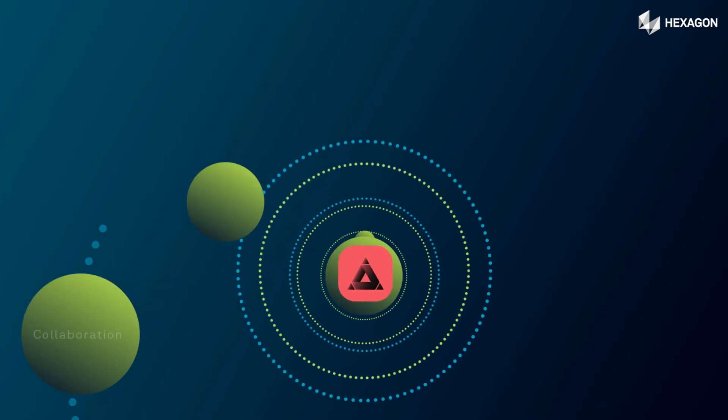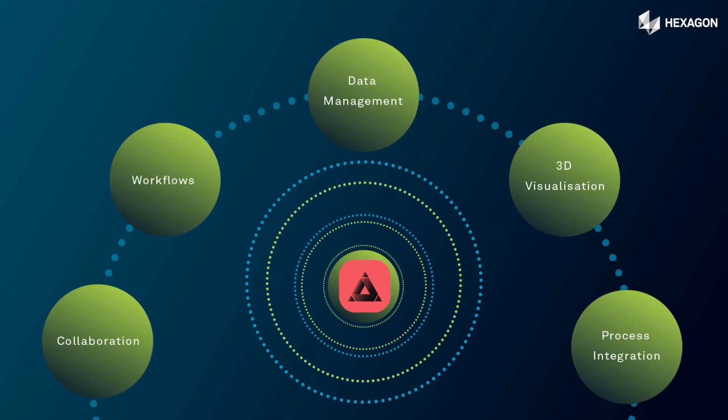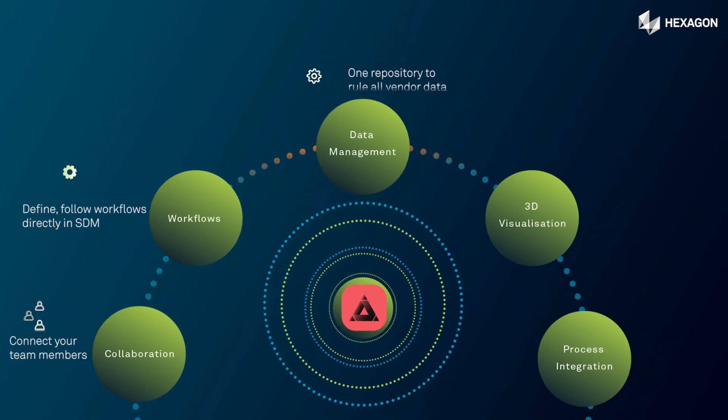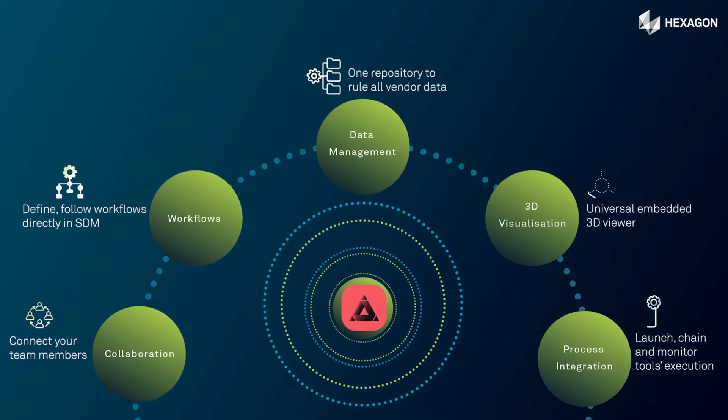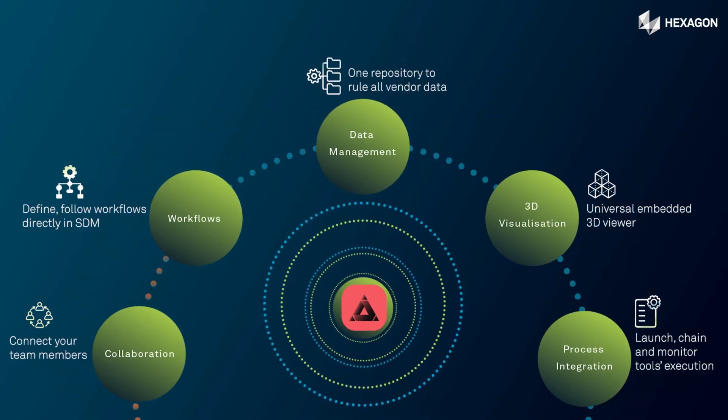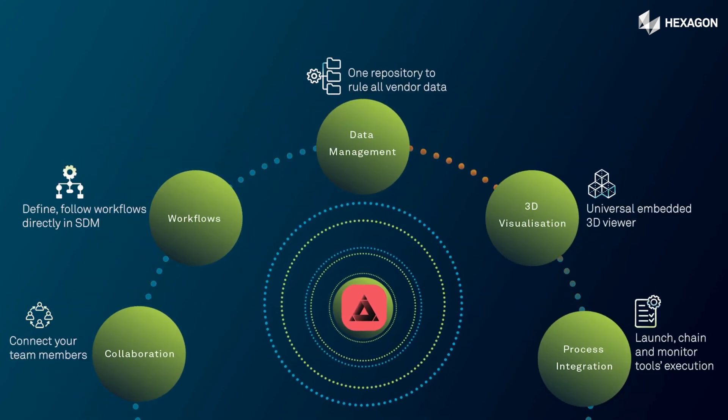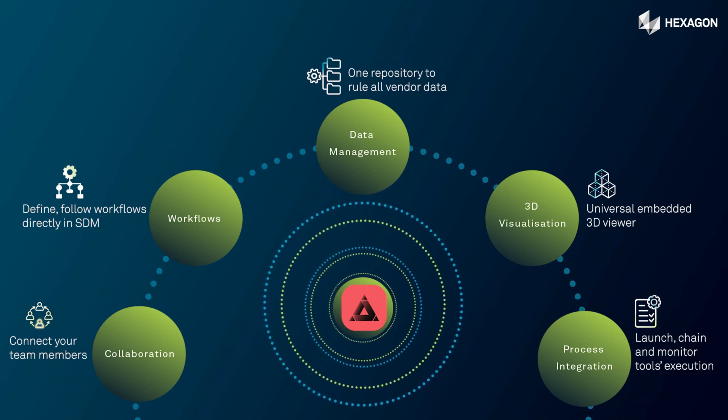SimManager drives intelligent decision making while saving costs, enhancing collaboration, and streamlining workflows.